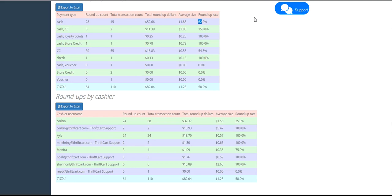Now, if you have donations being prompted on your credit card machine, then the lower donation rate would likely not be due to credit or debit transactions, but might be due to the fact that Corbin is not asking for donations on 100% of the cash transactions he rings up.